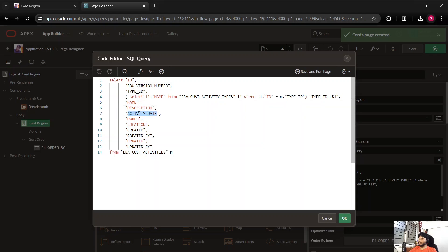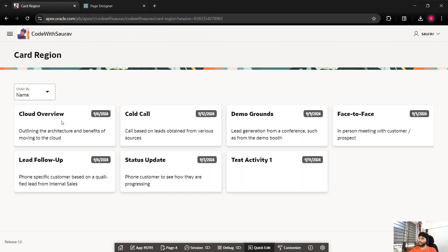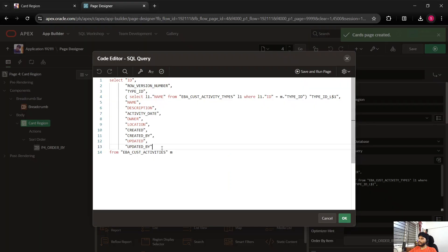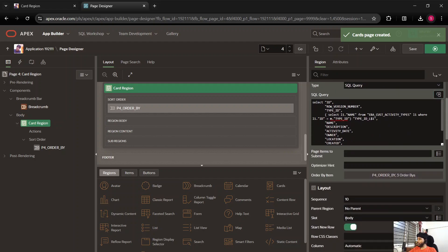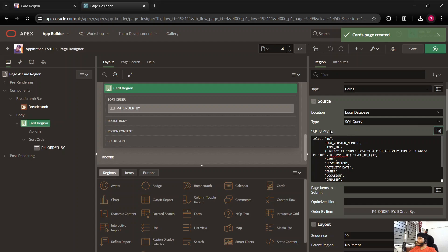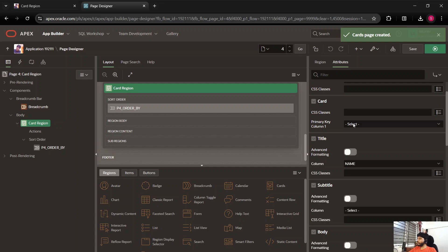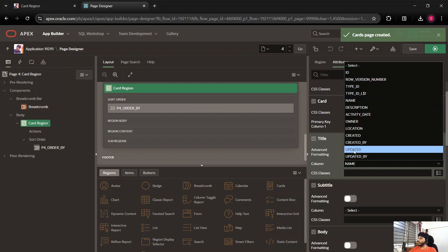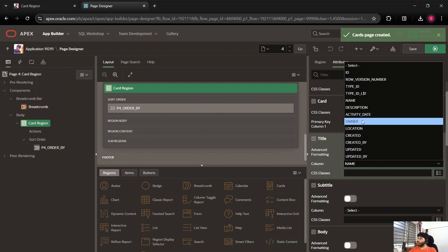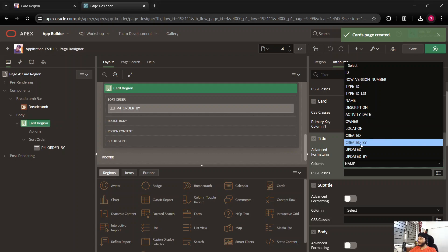The main columns we are using are name, description, and activity date, which is what we are showing on the front end. We have many other columns available too. Now if you go to the Attributes tab, you'll find the layout is set to Grid. Scrolling down you can see the title is set to 'name'. You can change the title to activity date, or owner, or whoever created it if you wish.